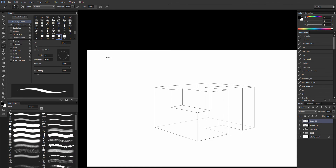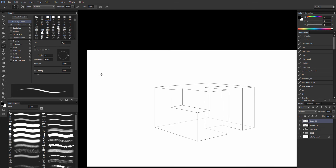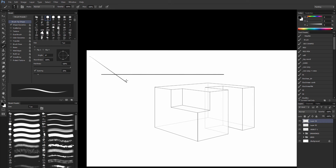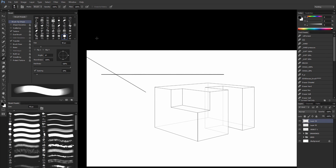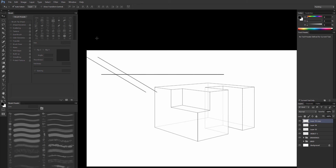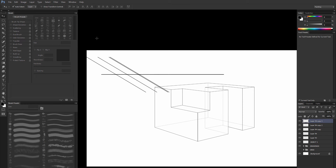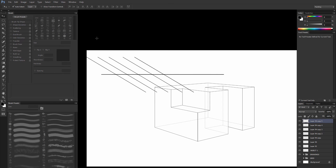So right now we're working with cast shadows from directional light, such as the sun. Because the sun is so far away — miles and miles and miles — all of our light is going to be parallel light rays. That means that it's not a point light source and it's not radiating at all.